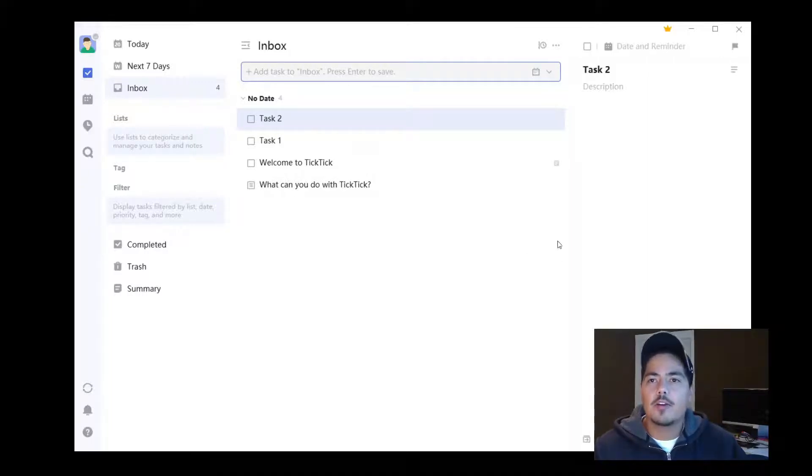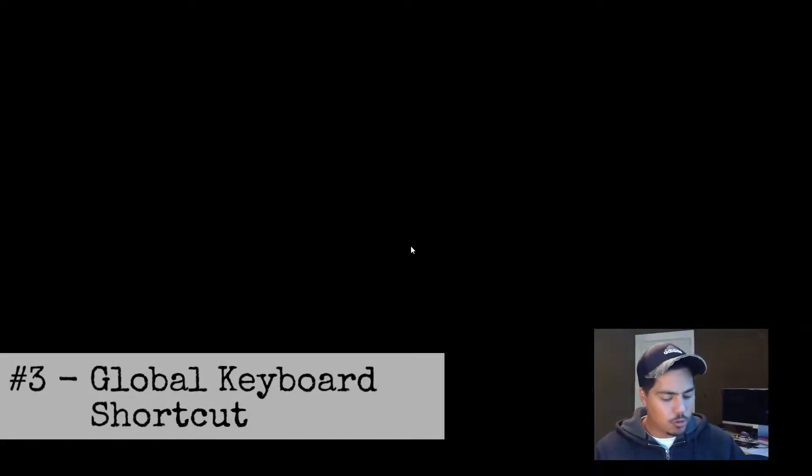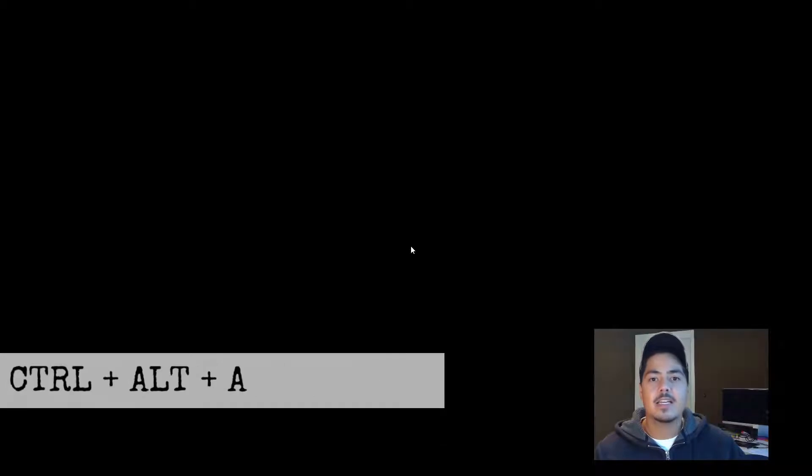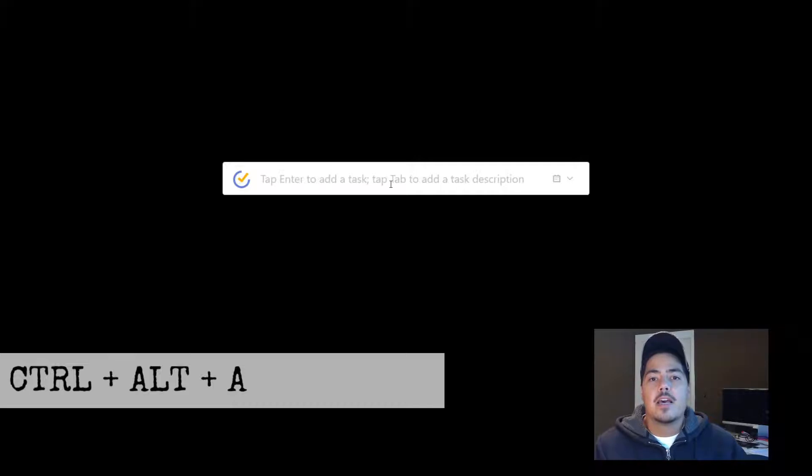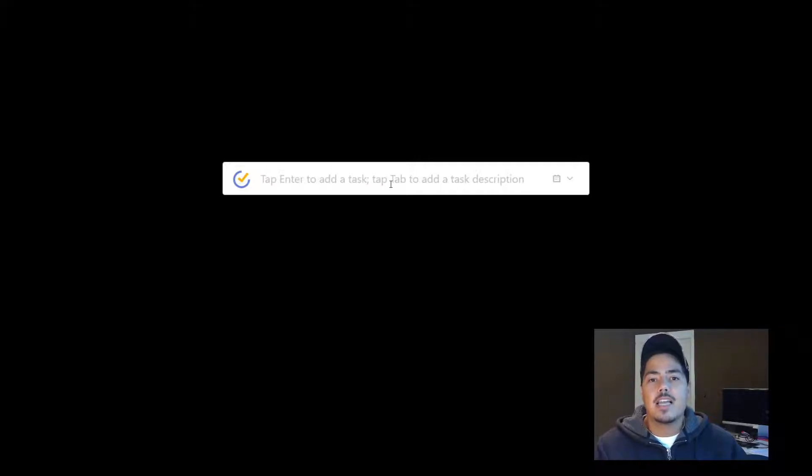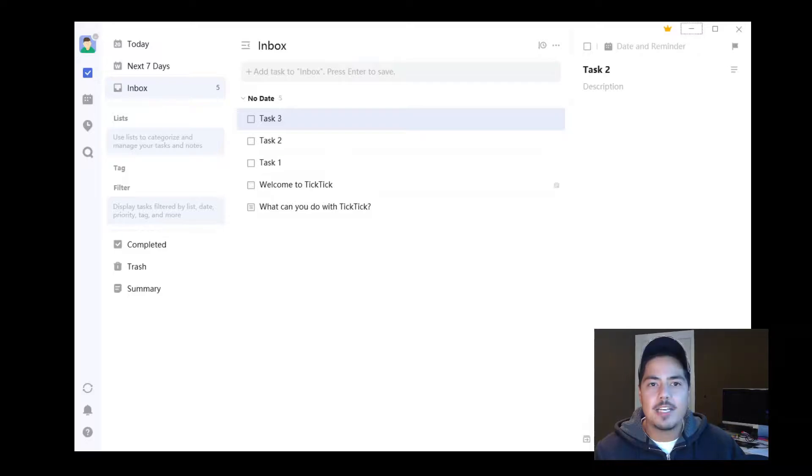The third way is if we're not in TickTick—let's say we're just using our PC in other ways and we think of a task. We can use a global keyboard shortcut: Control plus Alt plus A. If we hit those at the same time, that brings up our TickTick input box anywhere within our PC. Here we can add 'Task 3' and hit enter. If we open up our TickTick app again, we'll see Task 3 has been added.